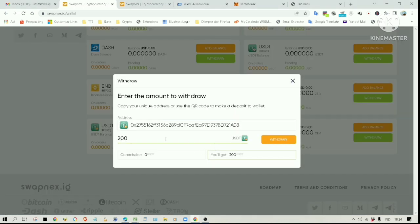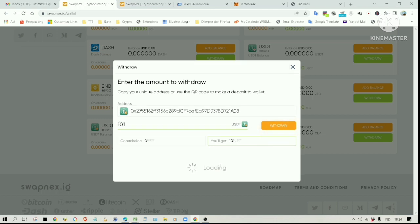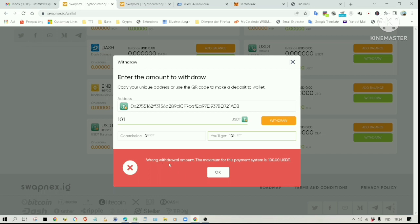Let me click on withdraw here. If you try to withdraw anything above $100, say $101, you will get this error message: Wrong withdrawal amount. The maximum for this payment system is 100 USDT.